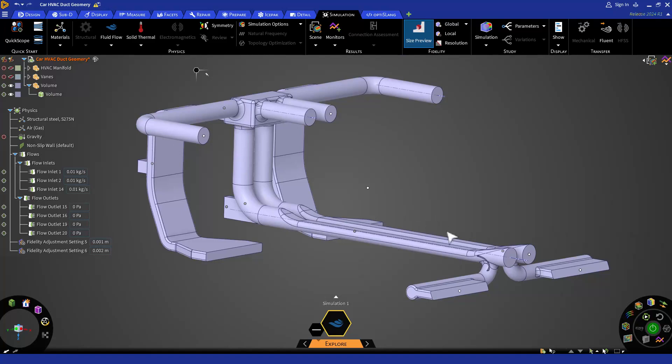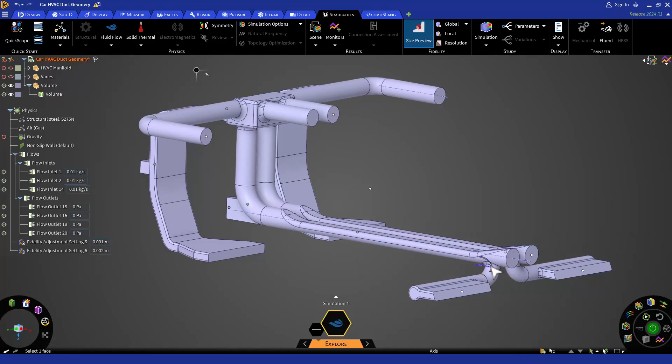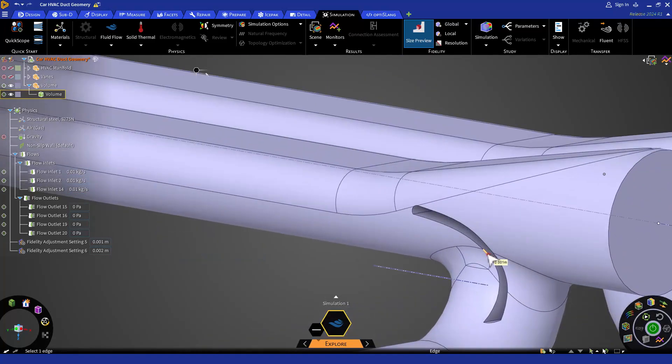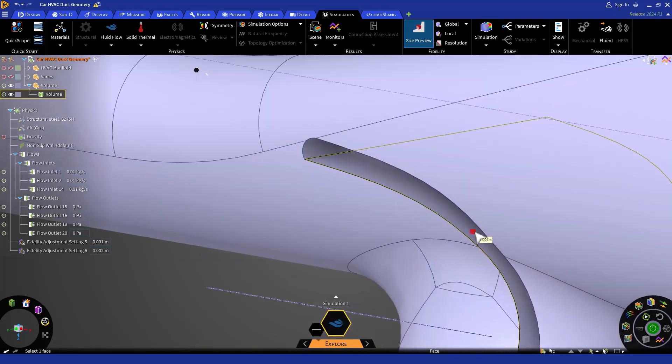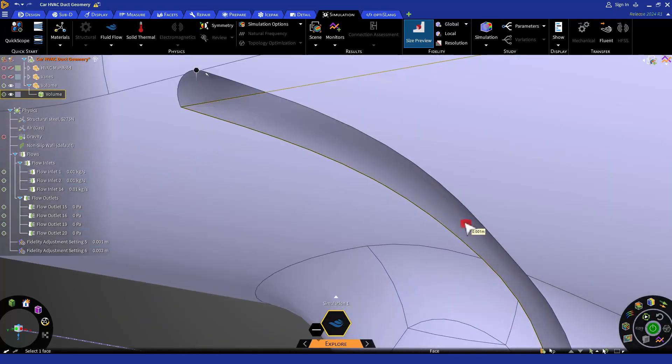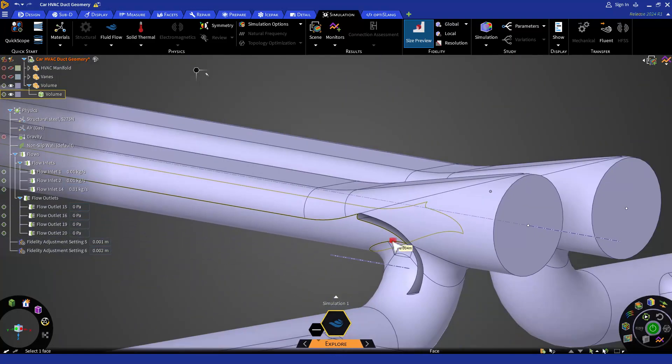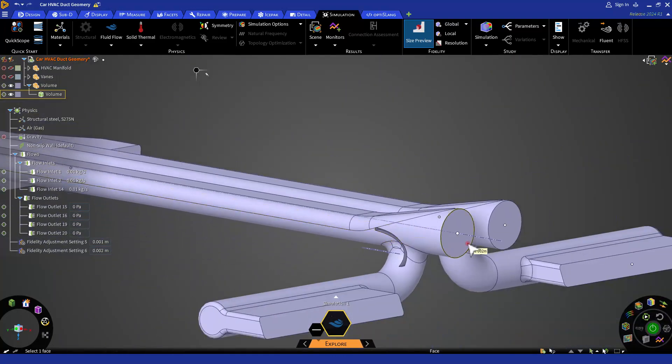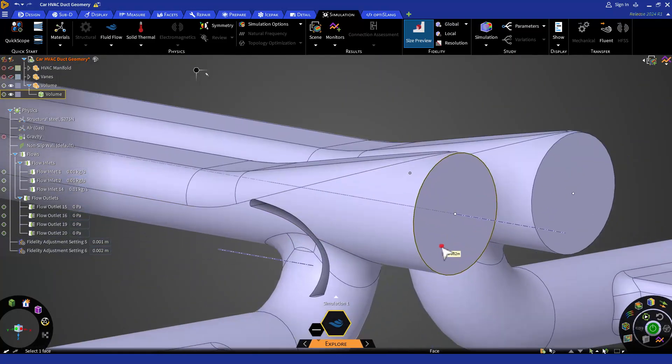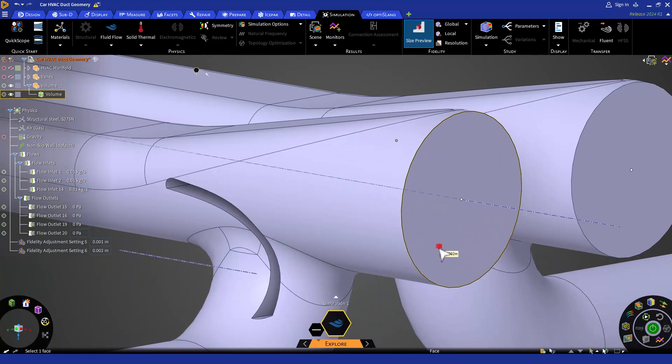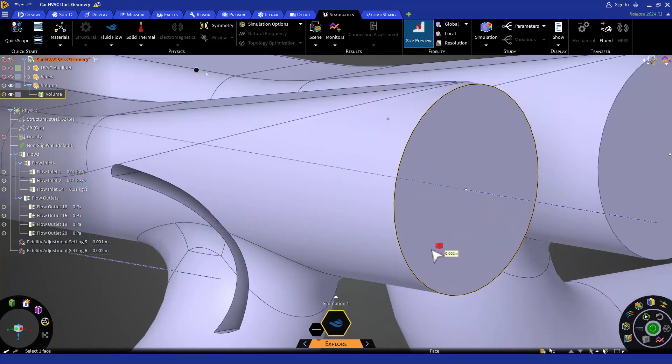If you hover your mouse over the vanes, you can see that local fidelity of 1 mm is applied to that region. Similarly, if you hover your mouse over any of the outlets or inlets, you can see that 2 mm local fidelity is applied to the inlets and outlets.